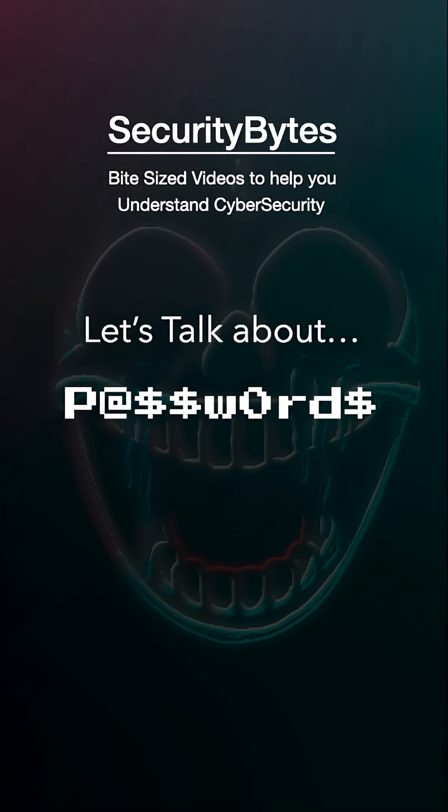Saving passwords as plain text is a huge red flag. In fact, a server should never actually know what your password is at all. But if that's the case, how do they verify your password is correct? Well, that's what I'm going to answer for you in this security byte.